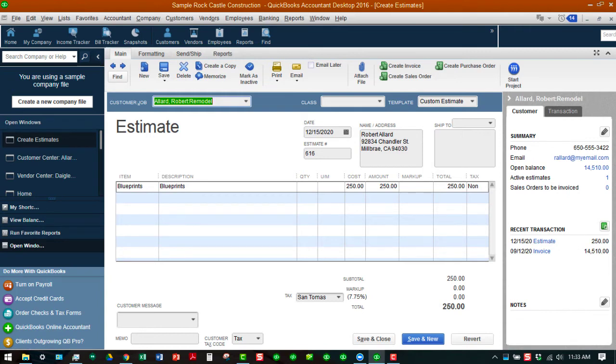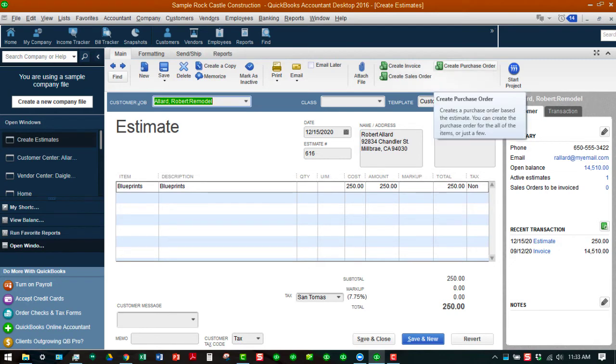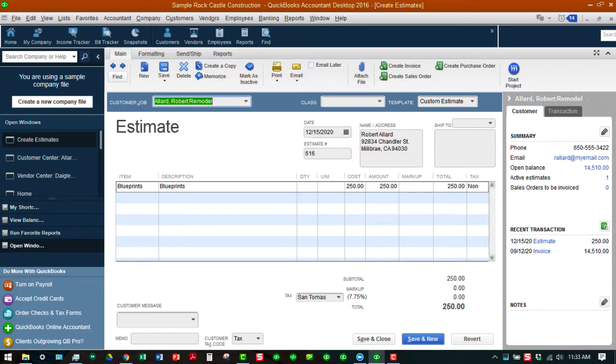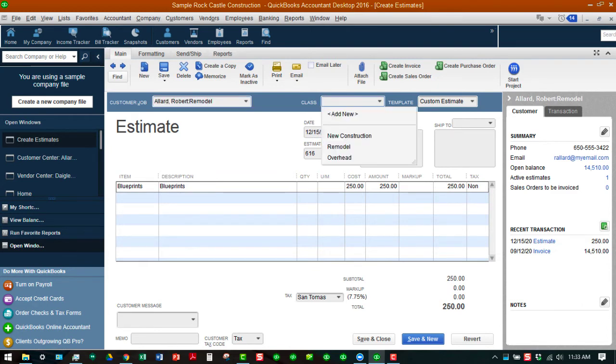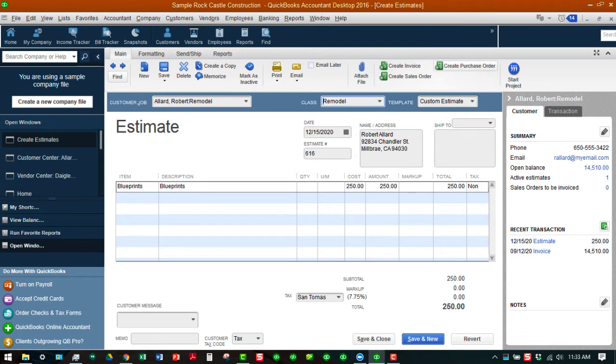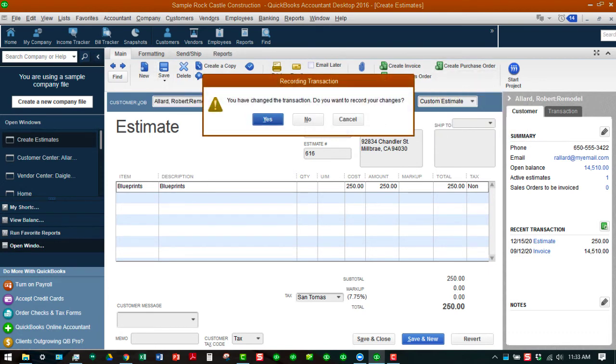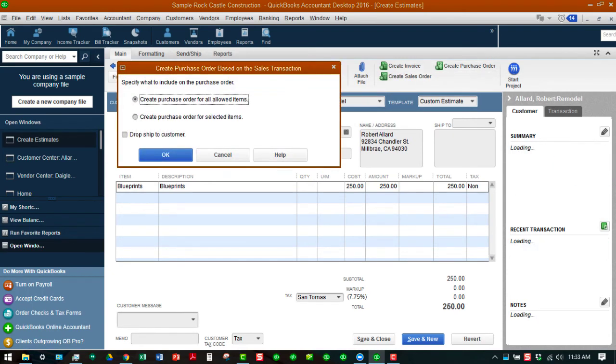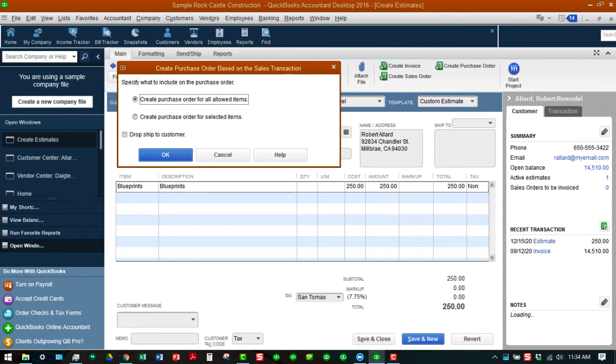As you can see we have an estimate for blueprints and we're going to create the purchase order for that. We're going to do it based on this estimate. We can do it for all the items or just a few but since there's only one item, we're going to do it for the whole thing. But before we can do that we've got to assign a class. We're going to call this Remodel. Then we're going to save that, click on the save button to change that transaction. Now that we have a class assigned we can go ahead and create this purchase order.